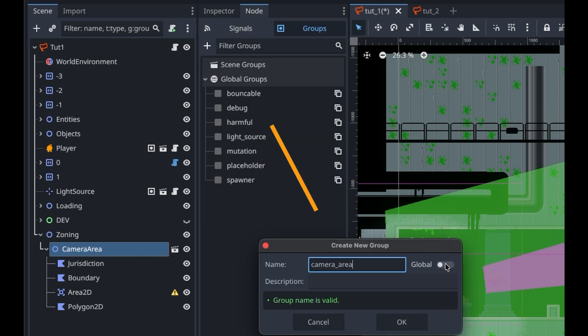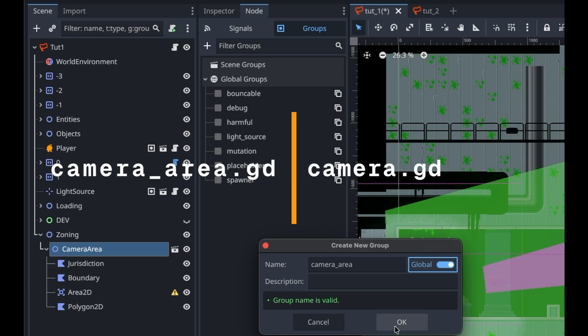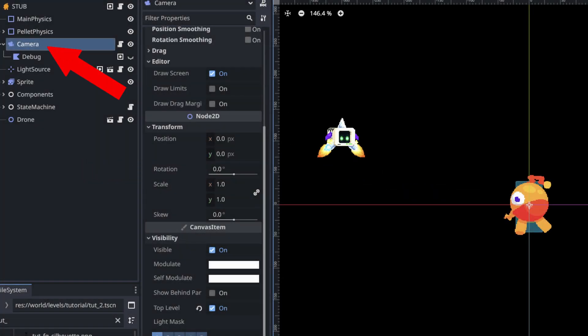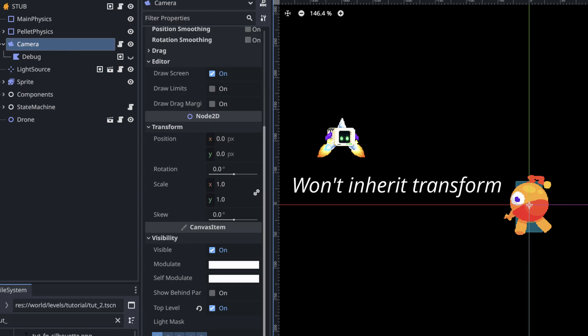We'll need one script for the camera area and another for the camera itself. In Stub, our camera exists as a child of the player, but it is marked as top level since it's controlled by code and shouldn't inherit any transform.